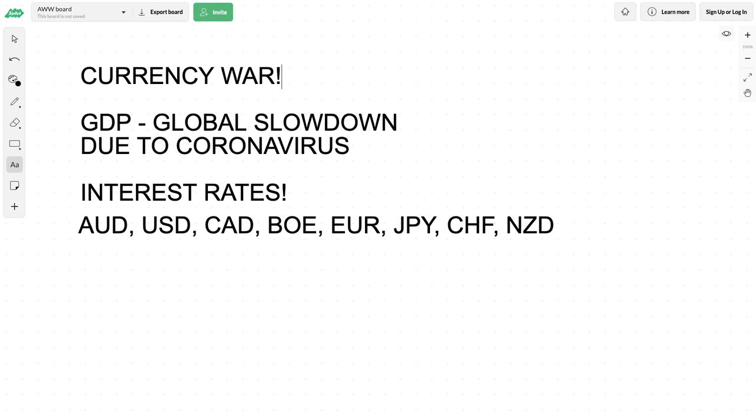So, the currency war - what is it? The currency war has been brought on by central banks trying to protect the economy by hiking, holding, or cutting interest rates, or through quantitative easing or central bank intervention. They're implementing measures to protect GDP.